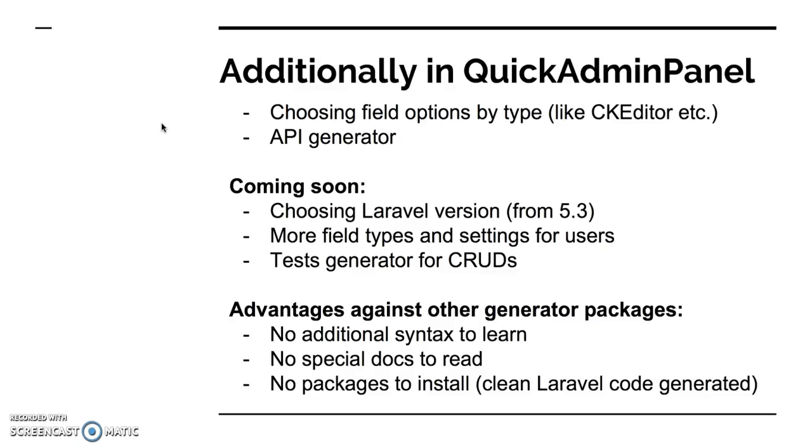And there is another thing to mention. Usually I won't lie to you, quick admin panel is not the only generator on the market. But other generators come in form of packages which you then have to use the package, learn their syntax, learn the documentation. And then that package leaves traces, usually it's some classes you have to extend. In this case, in quick admin panel, you have pure Laravel code as a result and you just use your visual generator. So that saves time and leaves clean code. Our approach is a little different than anyone on the market, basically.